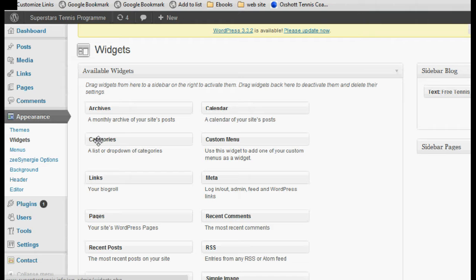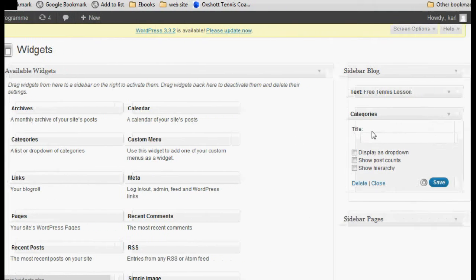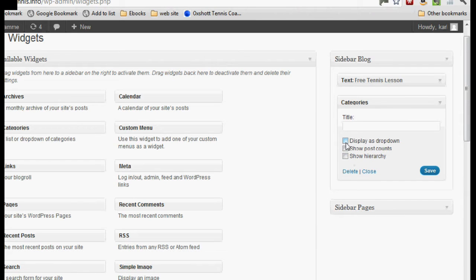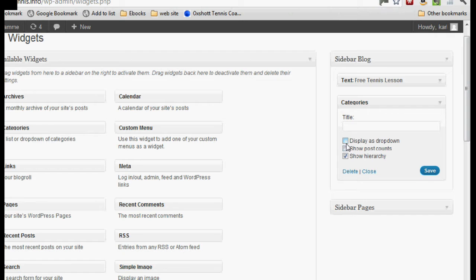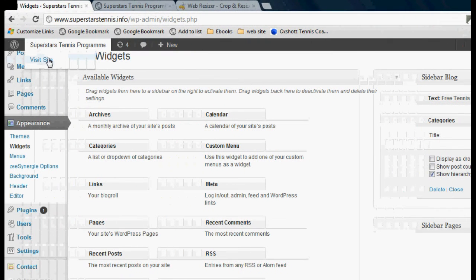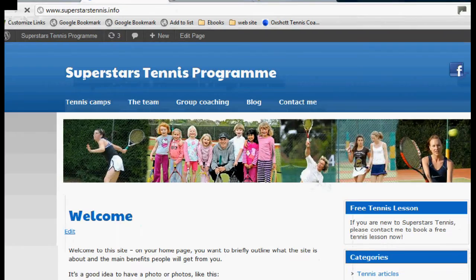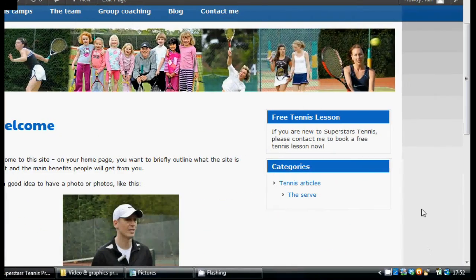Here we have categories. Let's put that back into the sidebar. So there are a few settings here for categories. You could give it a different name so it's not called 'categories' — here where the title is — but I'm going to leave it as categories. 'Show hierarchy' is quite good because that shows the categories that are subcategories. Show post counts — that's up to you. Display as a dropdown — you can mess about with these settings and see what you like. So you can just save that. If we go back to our website, the categories have been put back in.